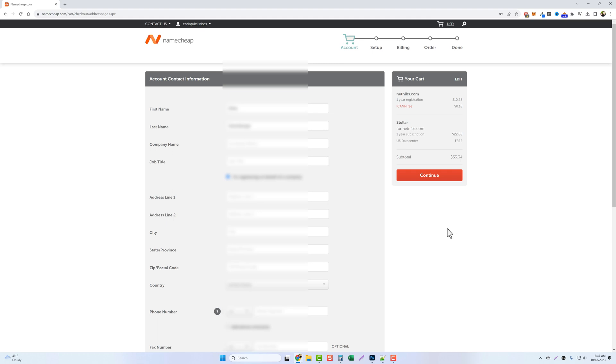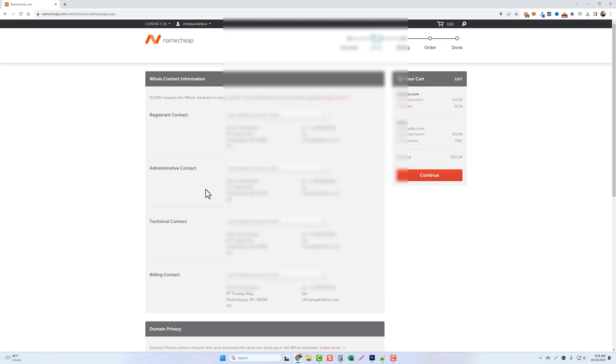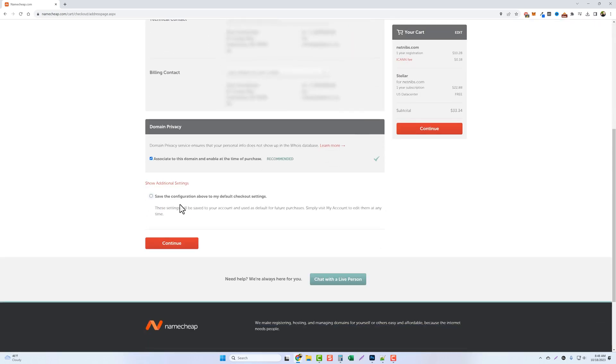On this page you just want to finish filling out your account contact details. After that click on continue and then scroll down to the bottom and tick this box to save the configuration above to your default checkout settings. This will save you more time in the future if you decide to purchase additional products. Click on continue.